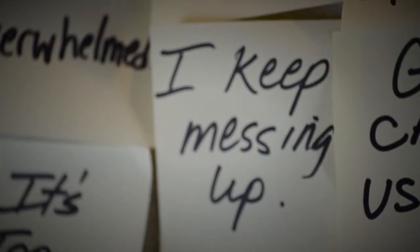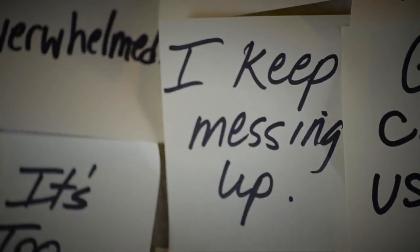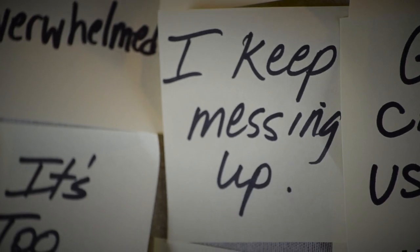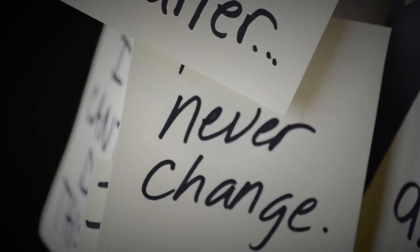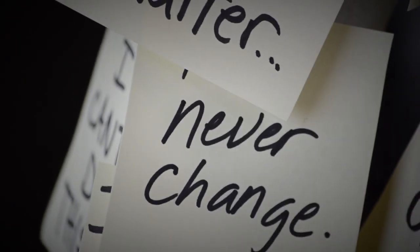I don't want to be this way, and I've tried to change. Before I know, I'm messing up again. What if I'll never change?